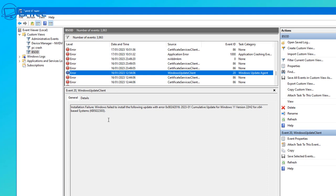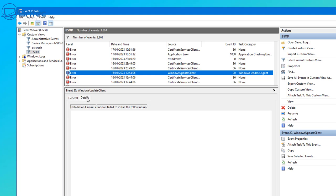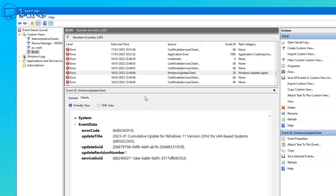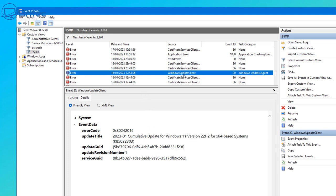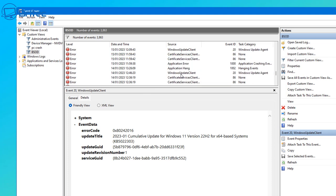This is really good information that you're missing out on if you're not using this built-in feature of Windows. Whether it's a driver update or a failed driver, it will all be logged right here. You can see this is for Windows 11 version 22H2 and it gives you the actual update KB number.